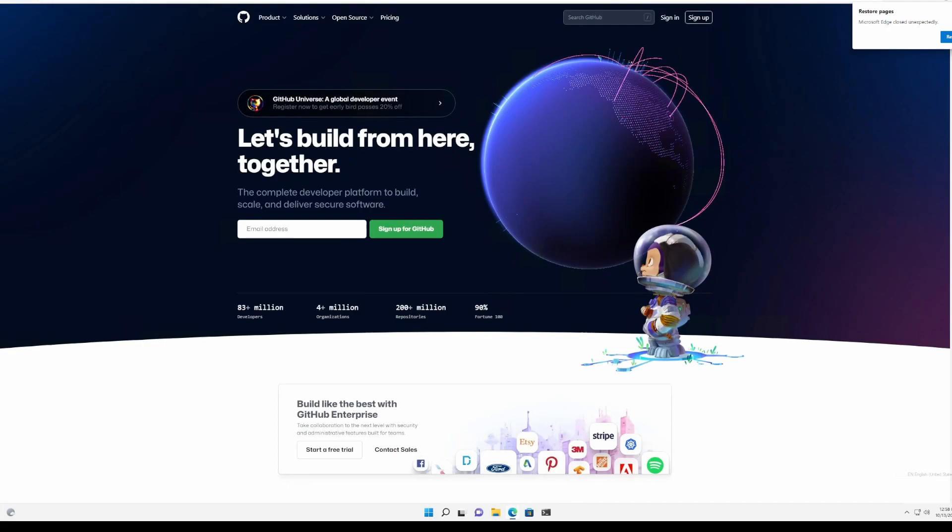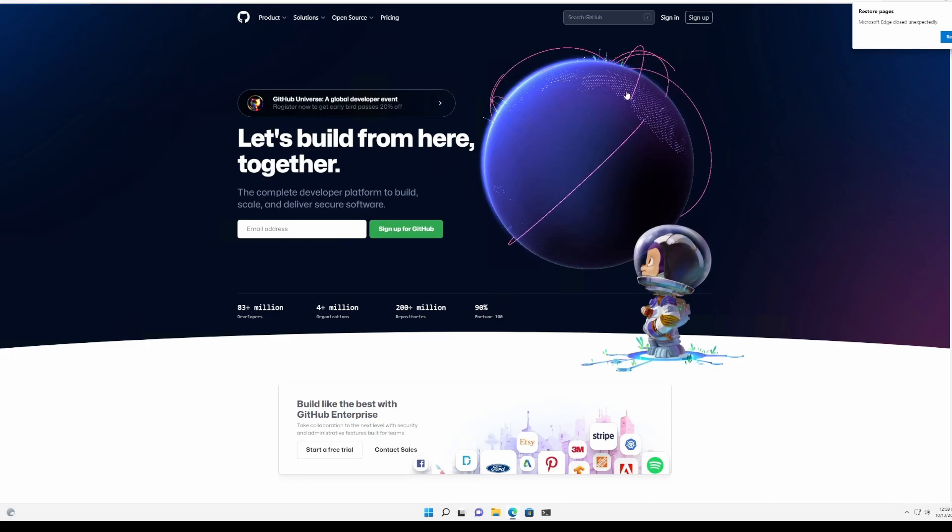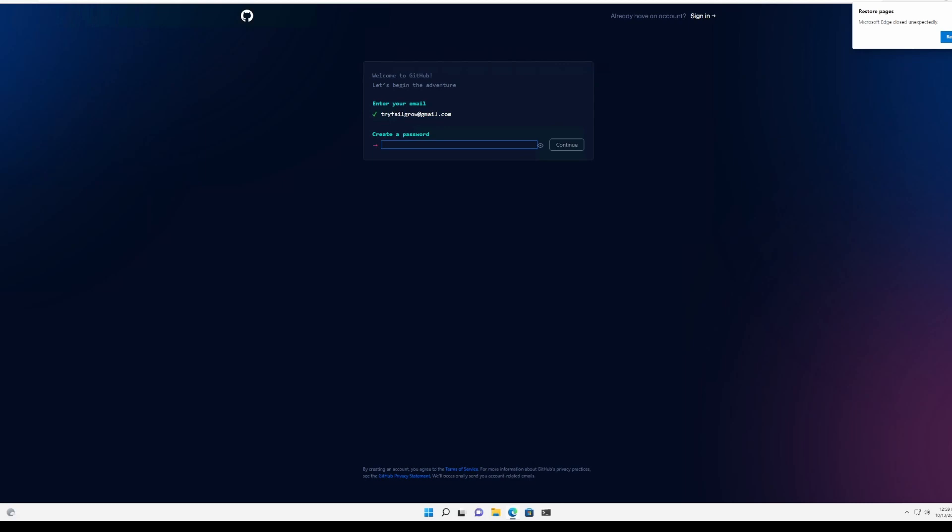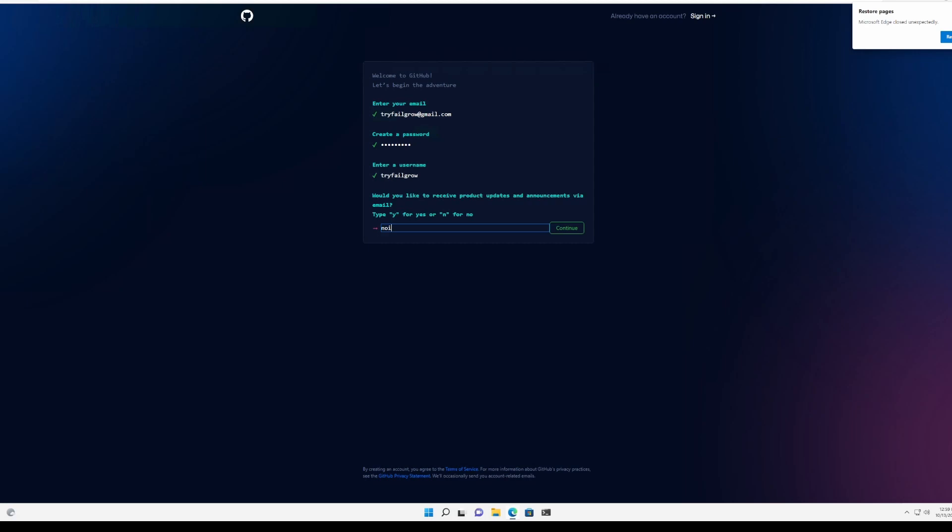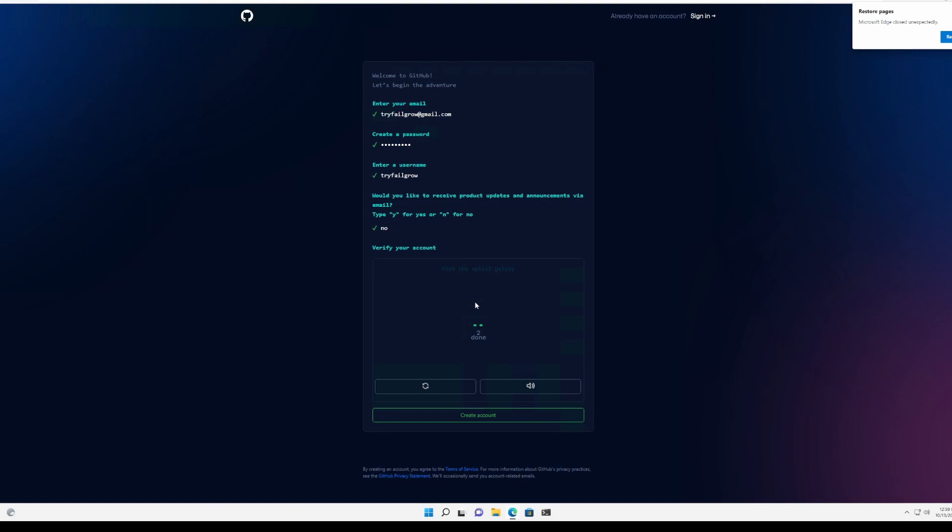For the Github account we need to go to github.com, click on the right side on sign up, enter our email address, click continue, create a secure password, create username, let's put it like the email address. In case we want to receive product updates and announcements via email we can click yes, in our case I will click no. Let's verify the account and we click create account.